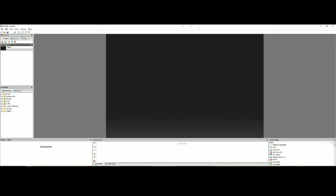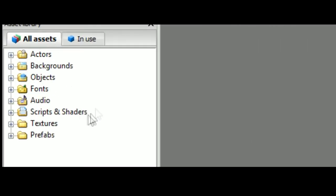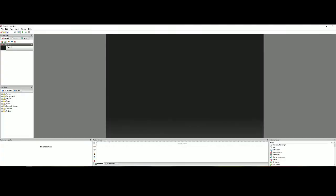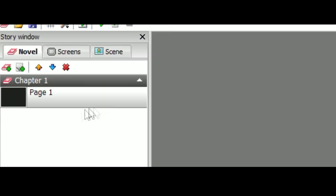Okay so here you got your preview window, your asset library, your action window and catalog, and the page side tab.